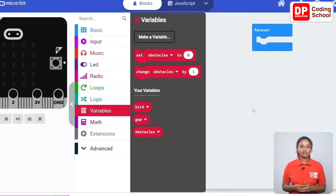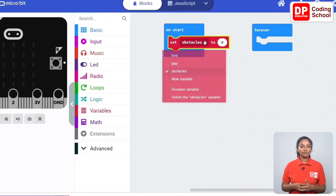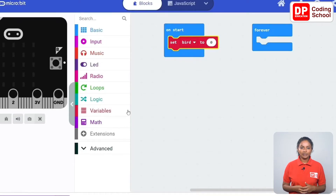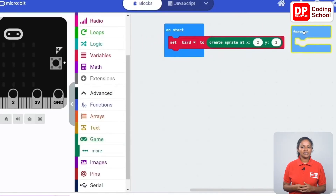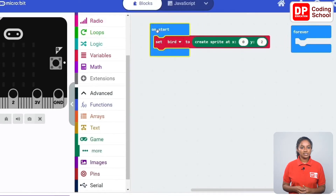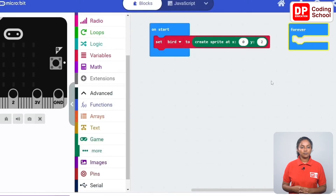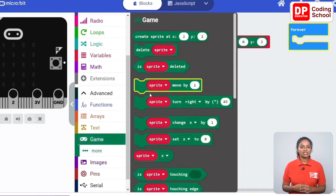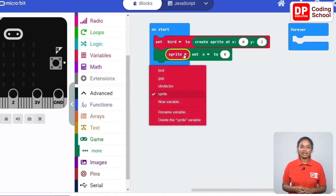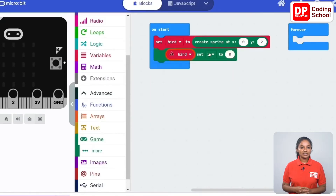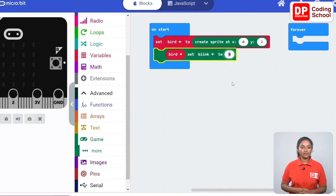Drag a set obstacle to code block under on start, then under variables. Click on the arrow in front of obstacles and select bird. Now a create sprite at code block under game is connected. Let's give the x position as 0 and the y position as 2. Now the bird sprite is created at position 0, 2. I think it would be better if the sprite blinked. For that, a sprite set x code block under game is dragged here. Click on the arrow in front of sprite and select bird, and instead of x, blink is selected. Here 300 is given for the value.